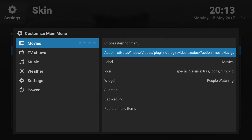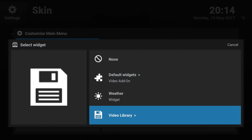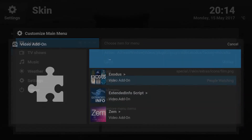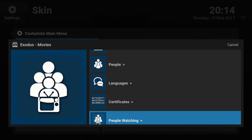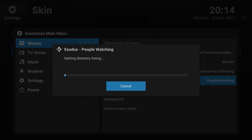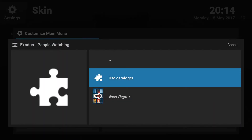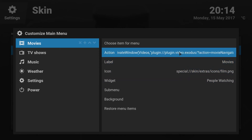Before that I'd like to talk about the scrolling list of movies that was showing — that's called a Widget. All you need to do is click on Widget, again go to Add-on, Video Add-on, Exodus. I'm doing it for Movies, so I'll select Movies, then choose which list you want — I was listing People Watching, so I'll select that, press Enter, and say Use As Widget. Once you click that, it will show People Watching as a widget.